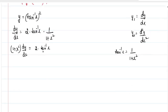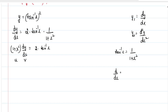Now we will differentiate this function again. In the LHS, we have two functions: 1 plus x square and dy by dx. So we need to apply the UV rule. Consider 1 plus x square as u and dy by dx as v. What is the UV rule? d by dx of u into v equals u into dv by dx plus v into du by dx.